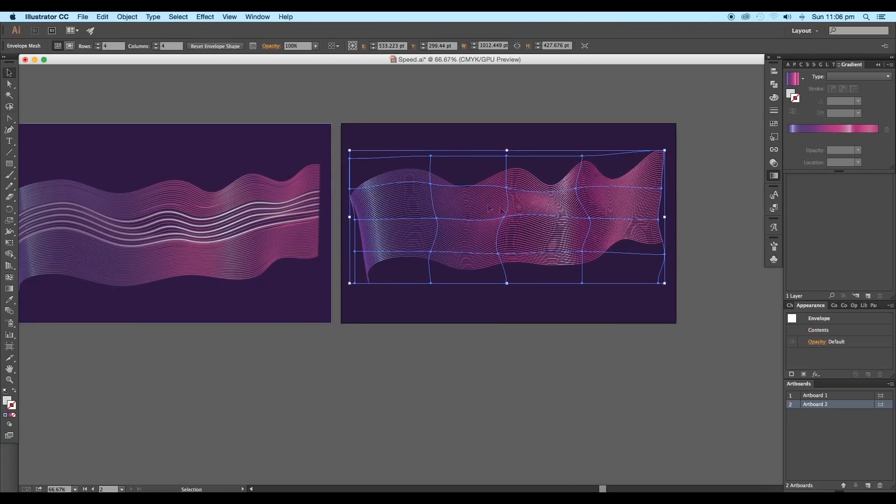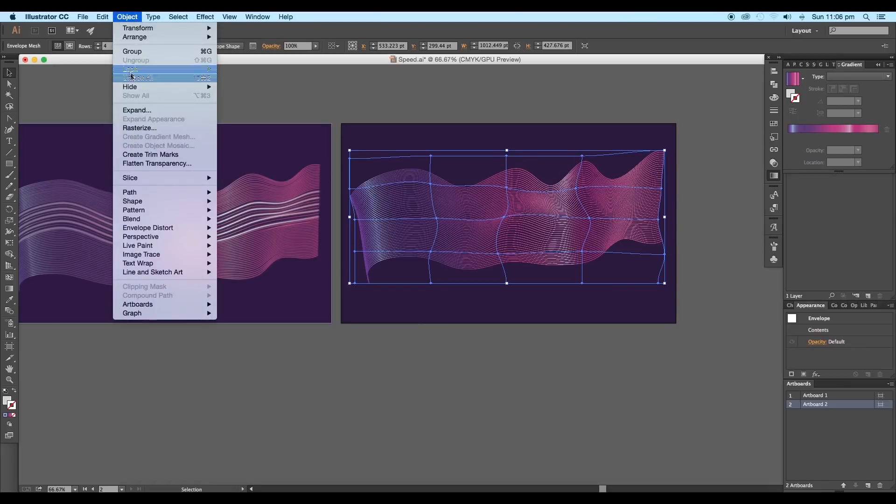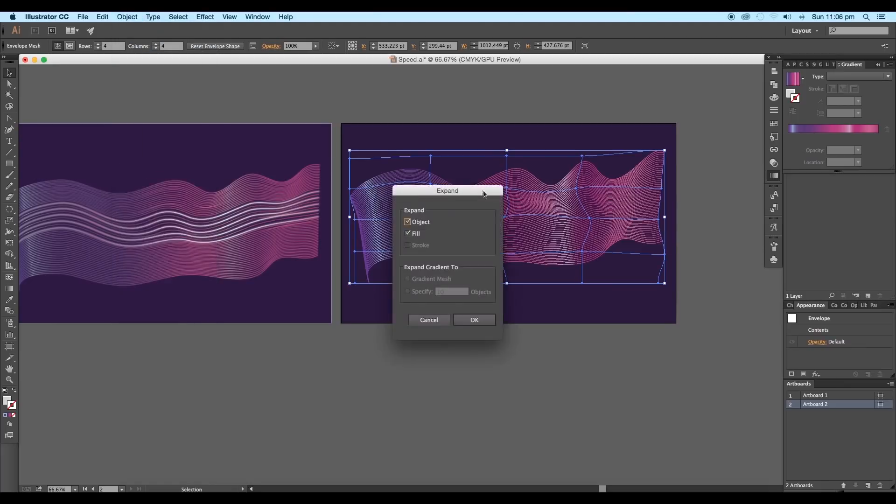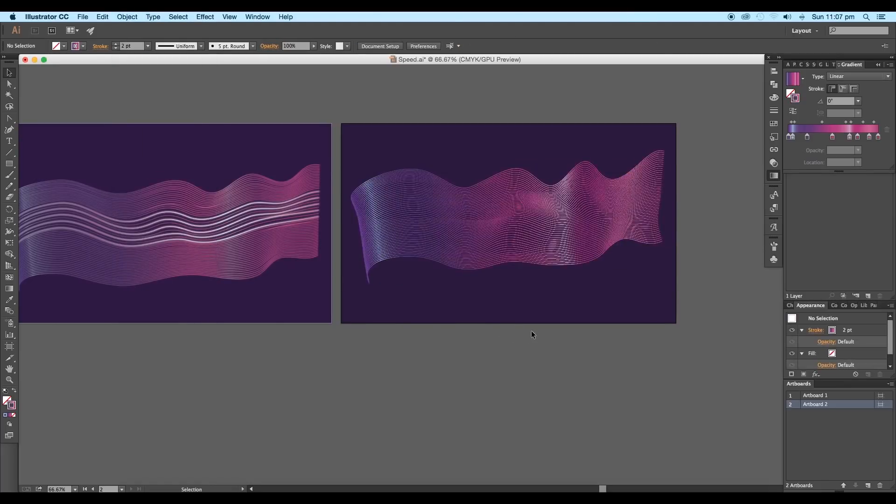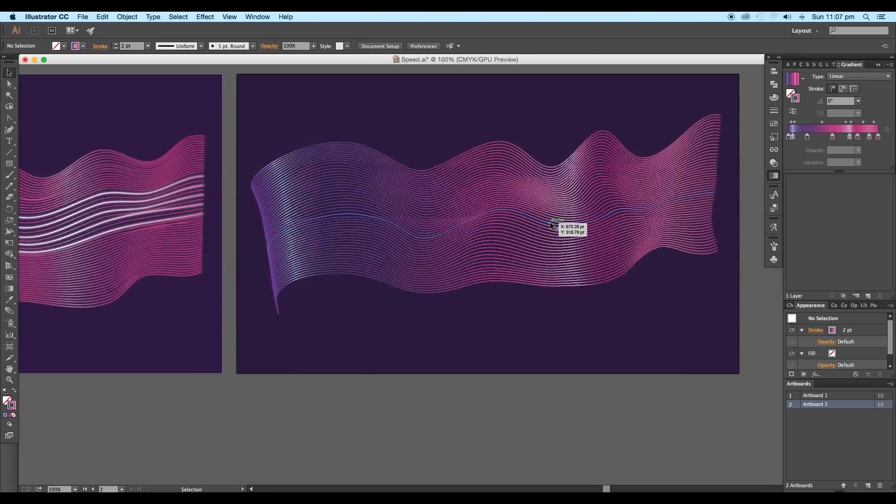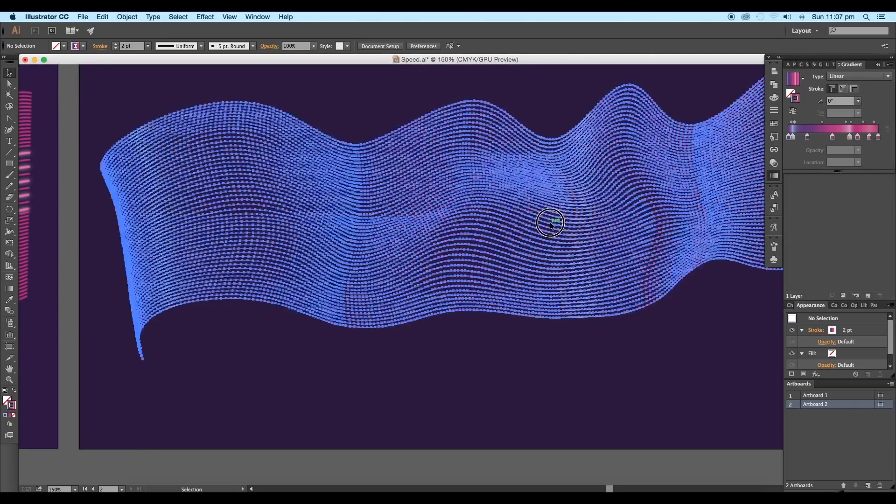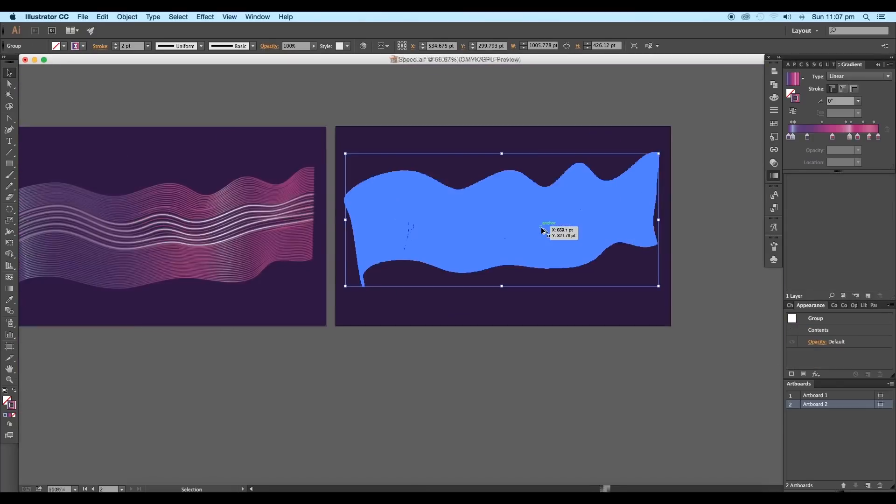After you have completed the modification, go to Object and expand the shape. This will again convert the mesh shape to strokes, but this will add lots of anchor points.